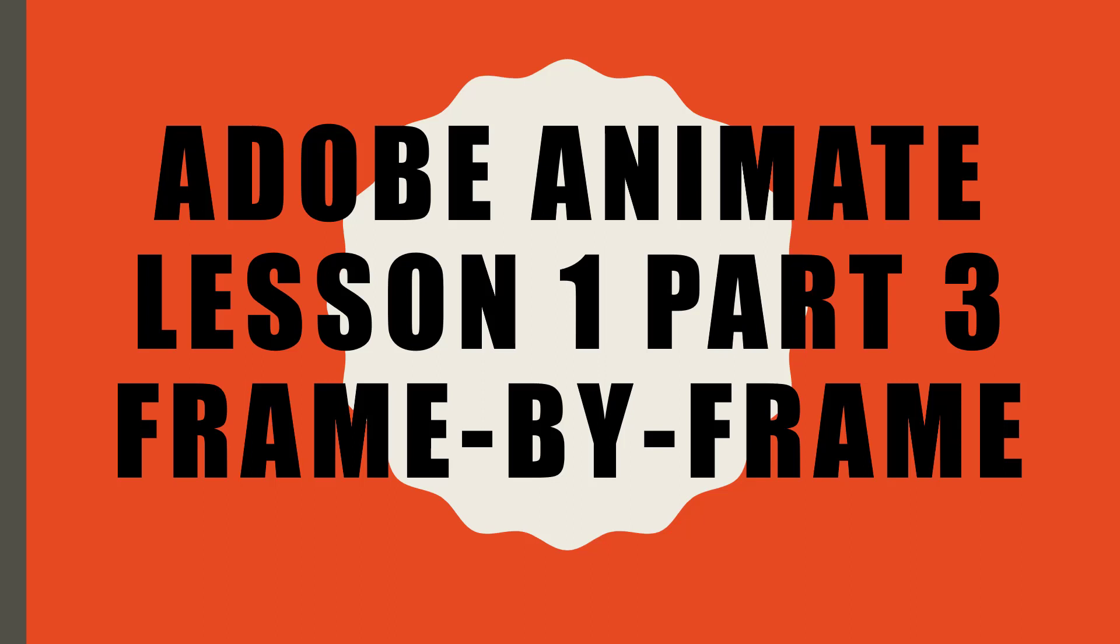Welcome to Lesson 1, Part 3 of the Adobe Animate tutorial series, looking at frame-by-frame animation.